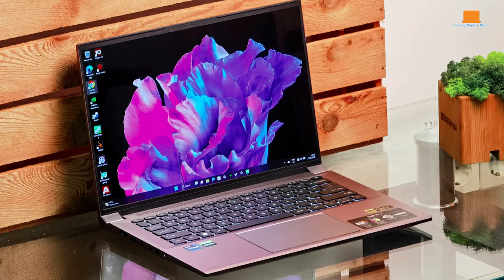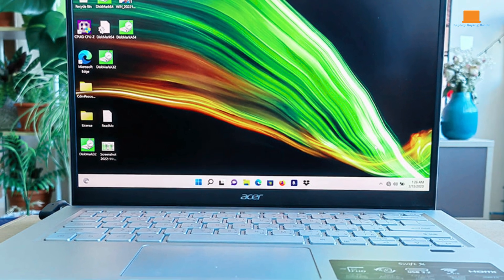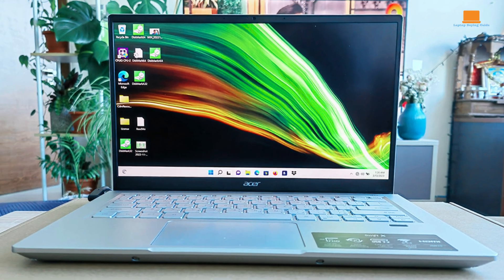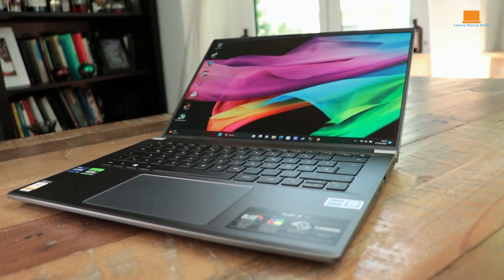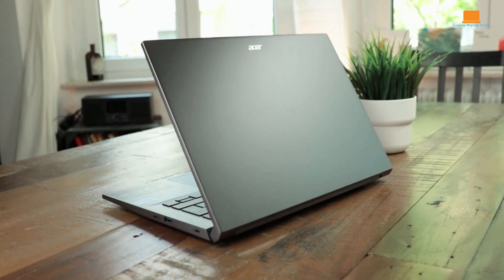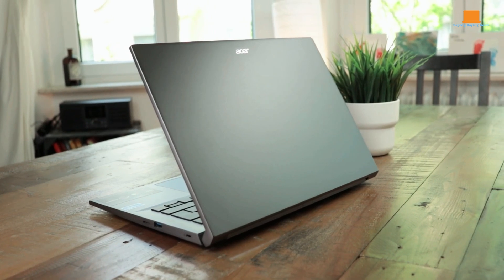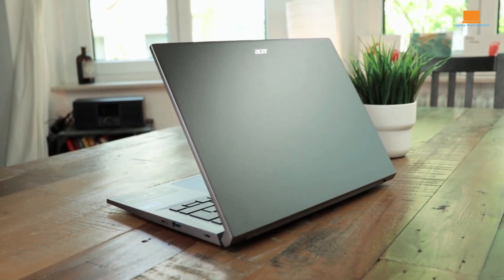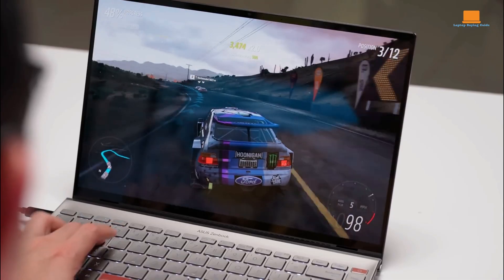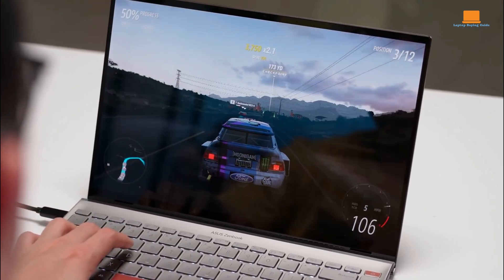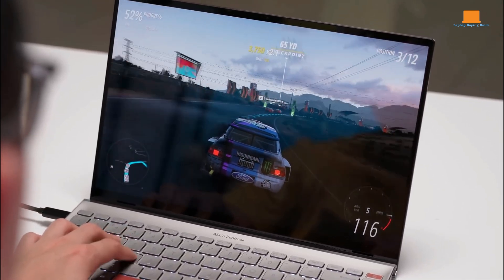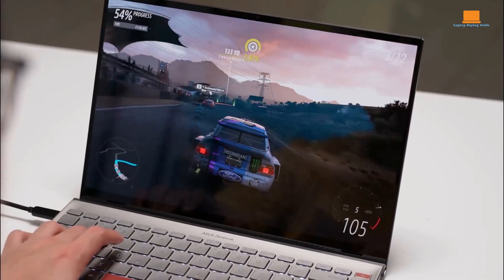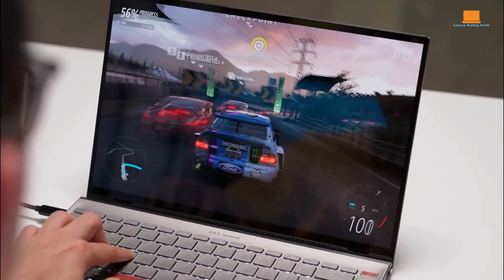Priced at $1,499, the Swift X14 aims to combine portability with powerful hardware for demanding apps and media editing. Our test model included an Intel Core i7-13700H processor, 16 GB of memory, an NVIDIA GeForce RTX 4050 GPU, and a 1TB SSD. The 14.5-inch OLED display with a resolution of 2880 by 1800 pixels and 120 Hz refresh rate adds visual appeal.